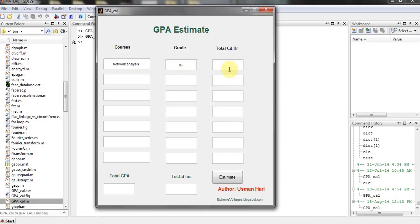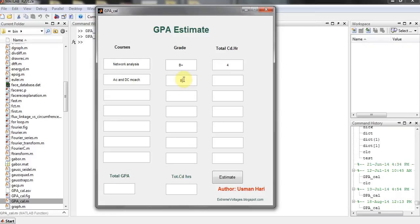Then the total credit was 4. Then you're gonna put AC and DC Machines, and the grade in it will be A, and the total credit was 4 at that time.